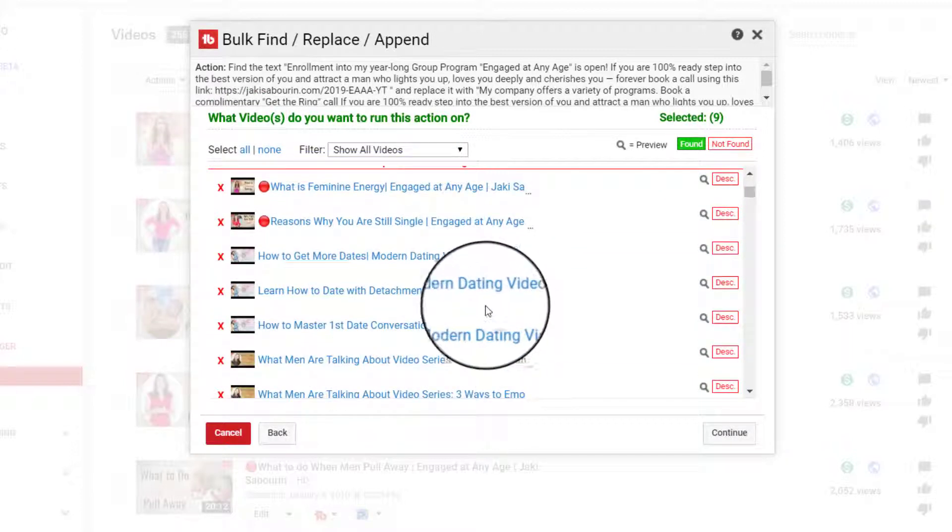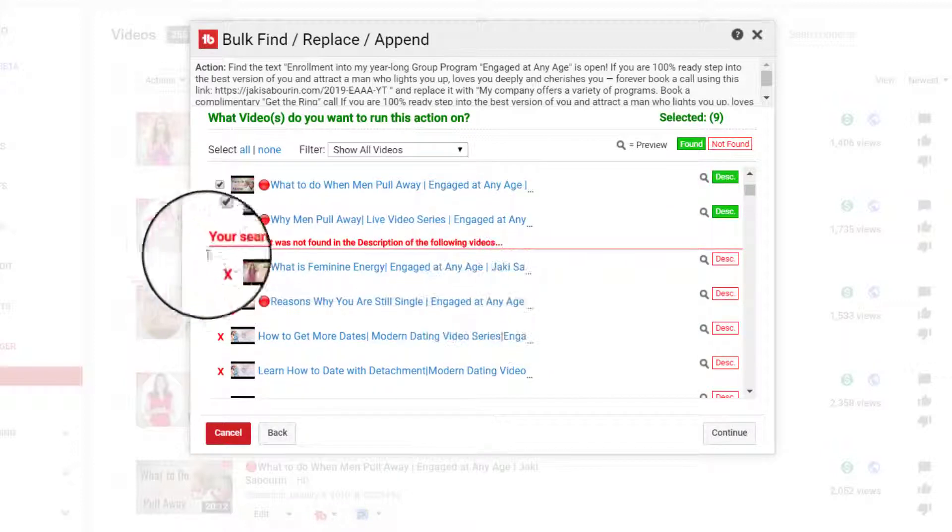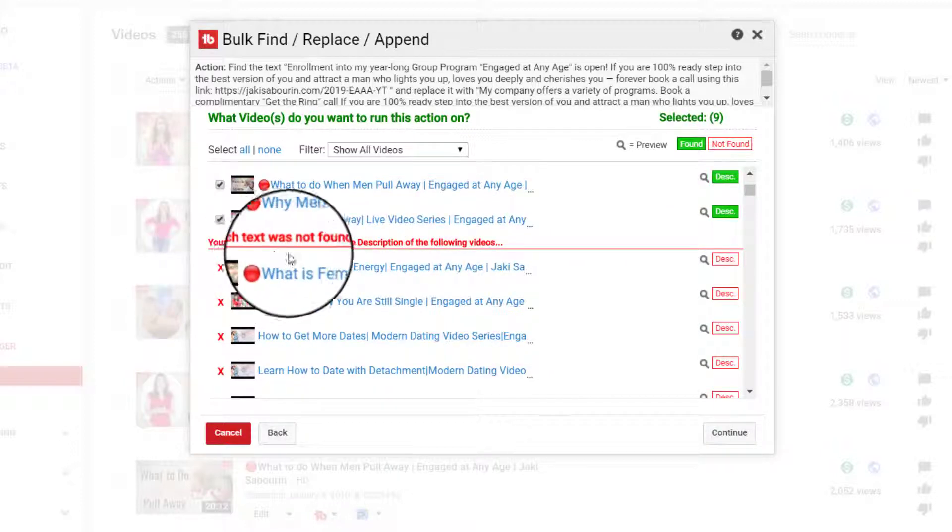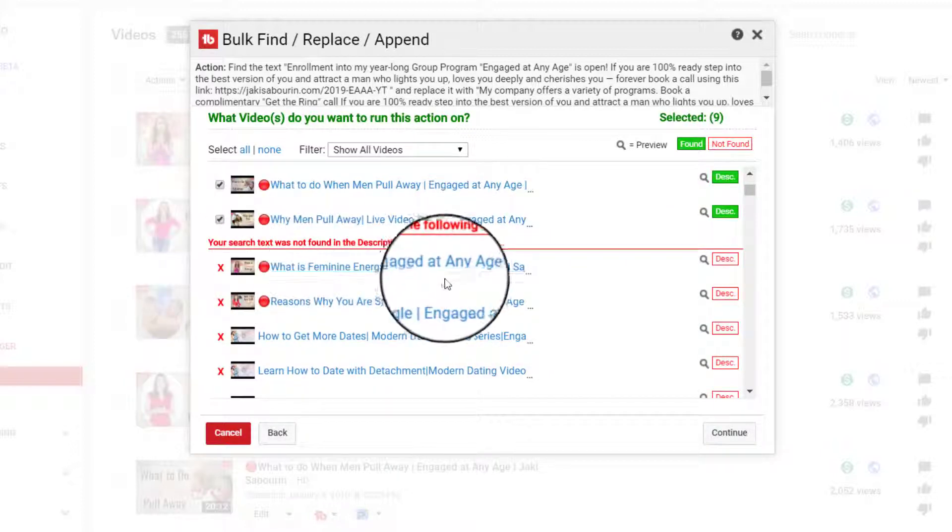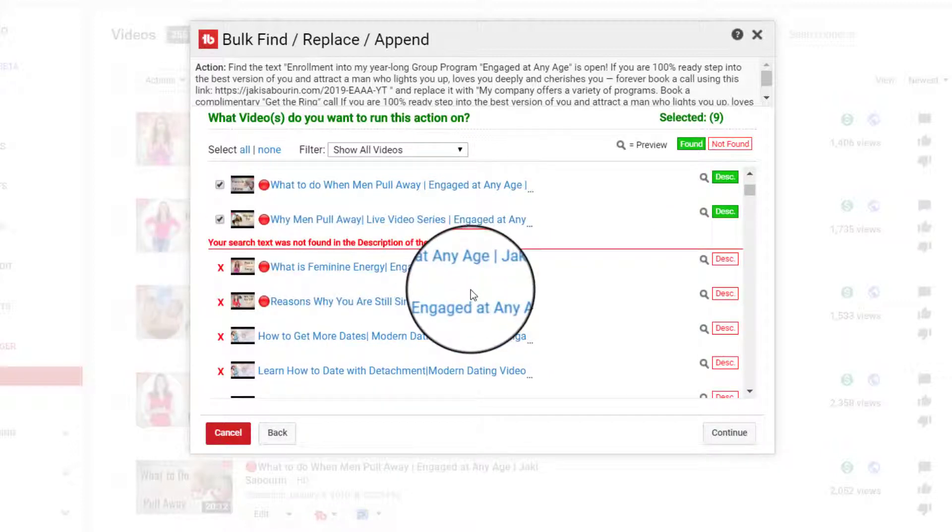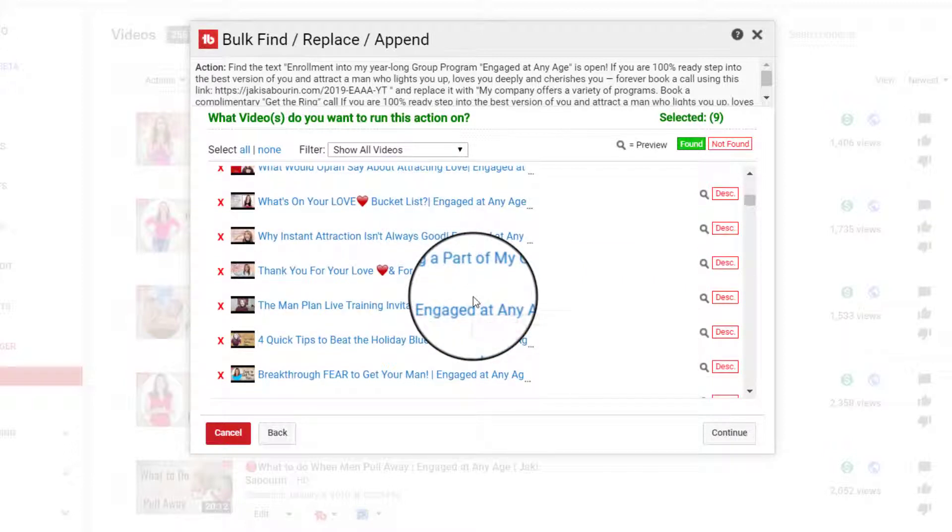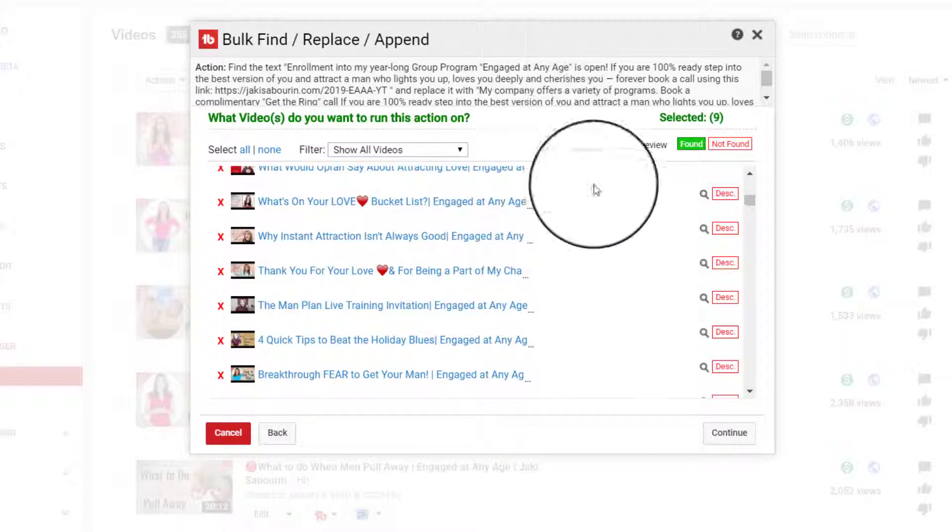These, it specifically says that your search text was not found in these descriptions. So that could mean a variety of things. Either those already have the correction or they never included the specific search terms that I was looking for, which is probably more what the case is.